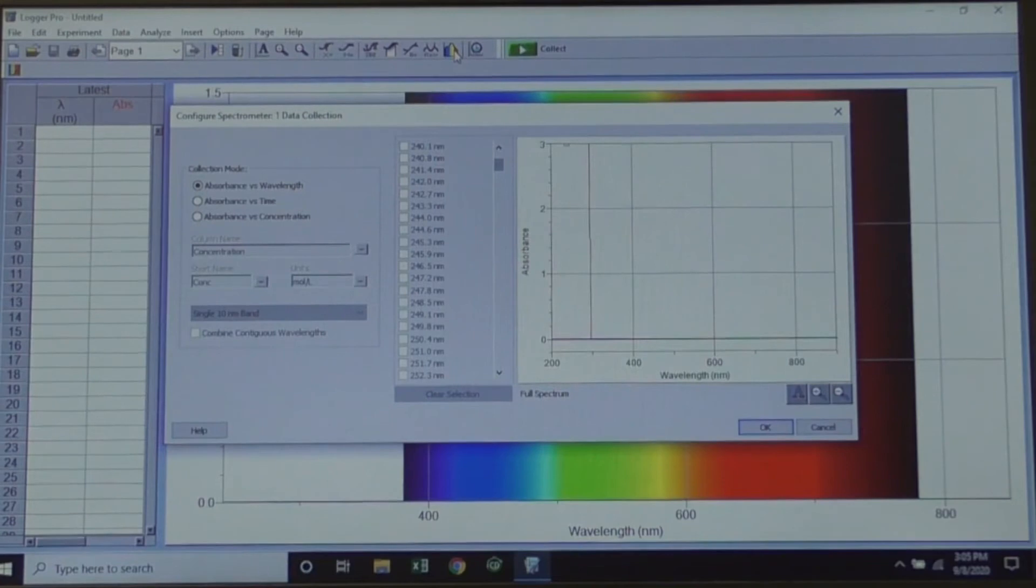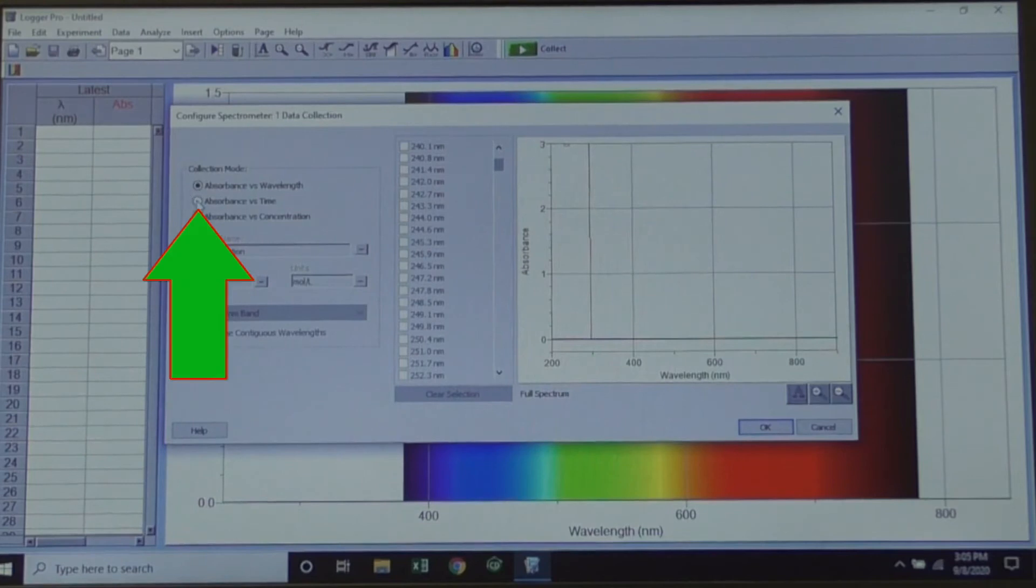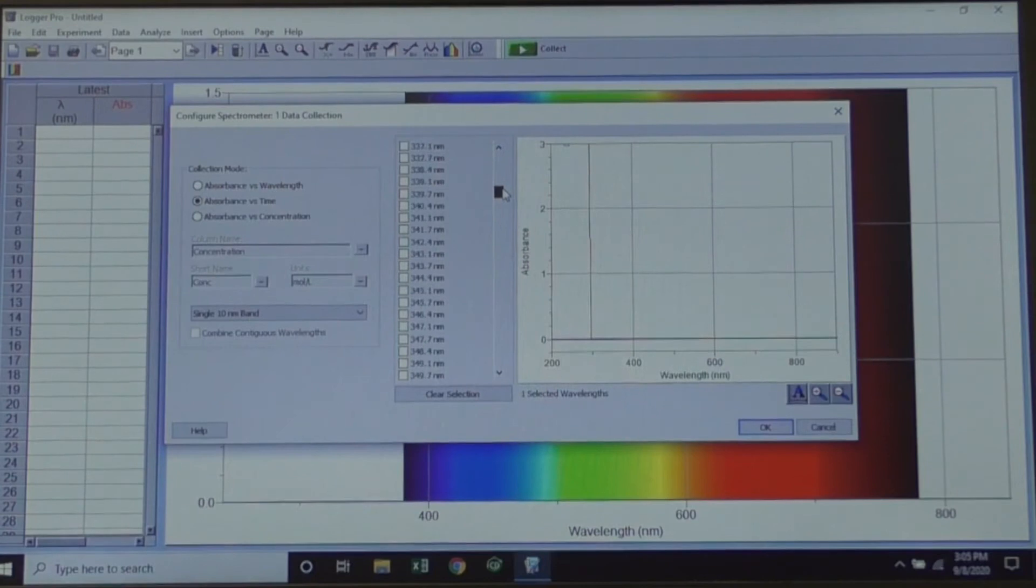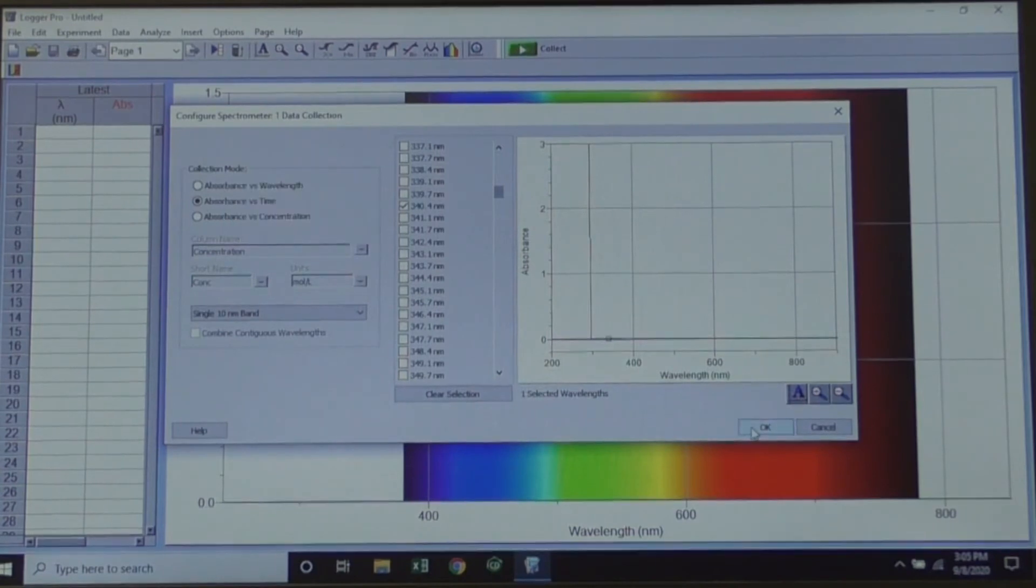The Configure Spectrometer window will open. Under Collection Mode, select Absorbance vs. Time. Next, choose your wavelength, which is 340 nanometers, or whatever number is closest to that, in the scroll down area.